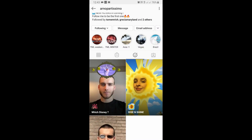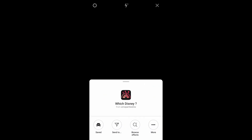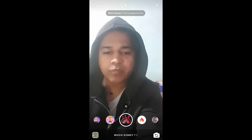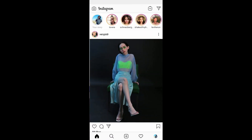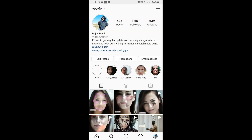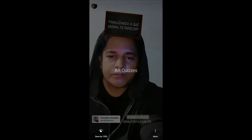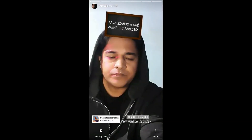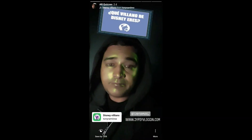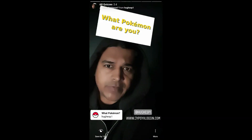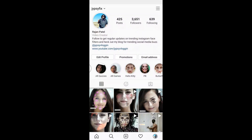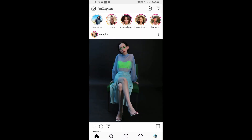Likewise, you can get this filter on Instagram. And if you want to find more filters like this, you can visit my profile and you will see all my highlights there — guides are there, you can find all these filters there. So that's it guys, thanks for watching the video, see you in the next video!